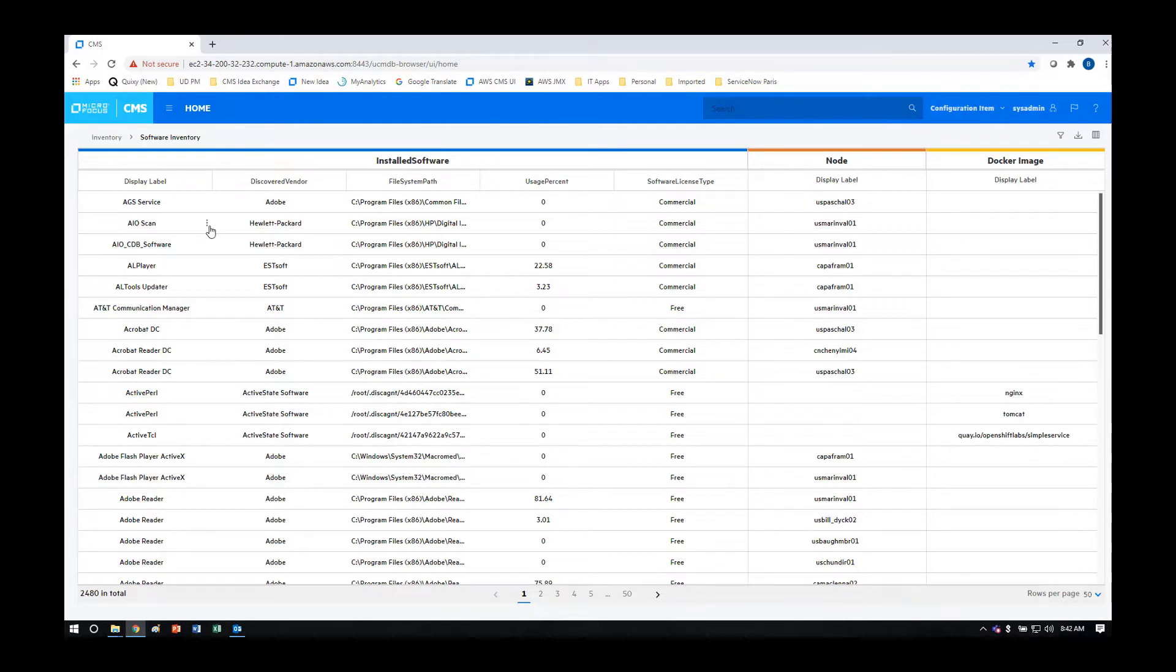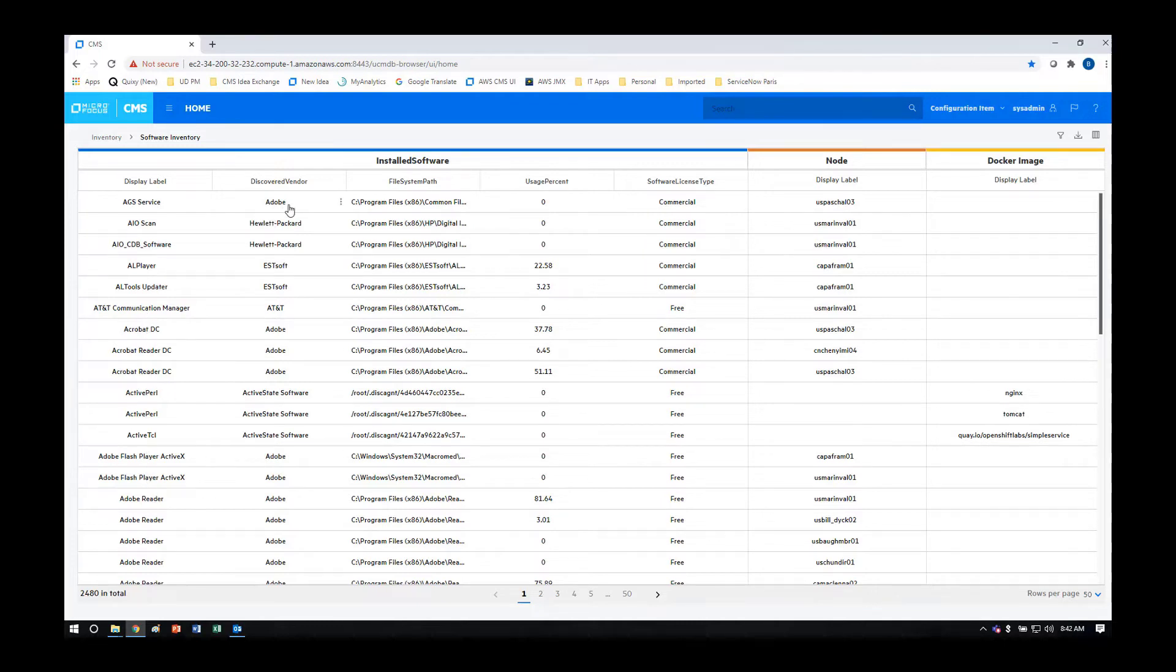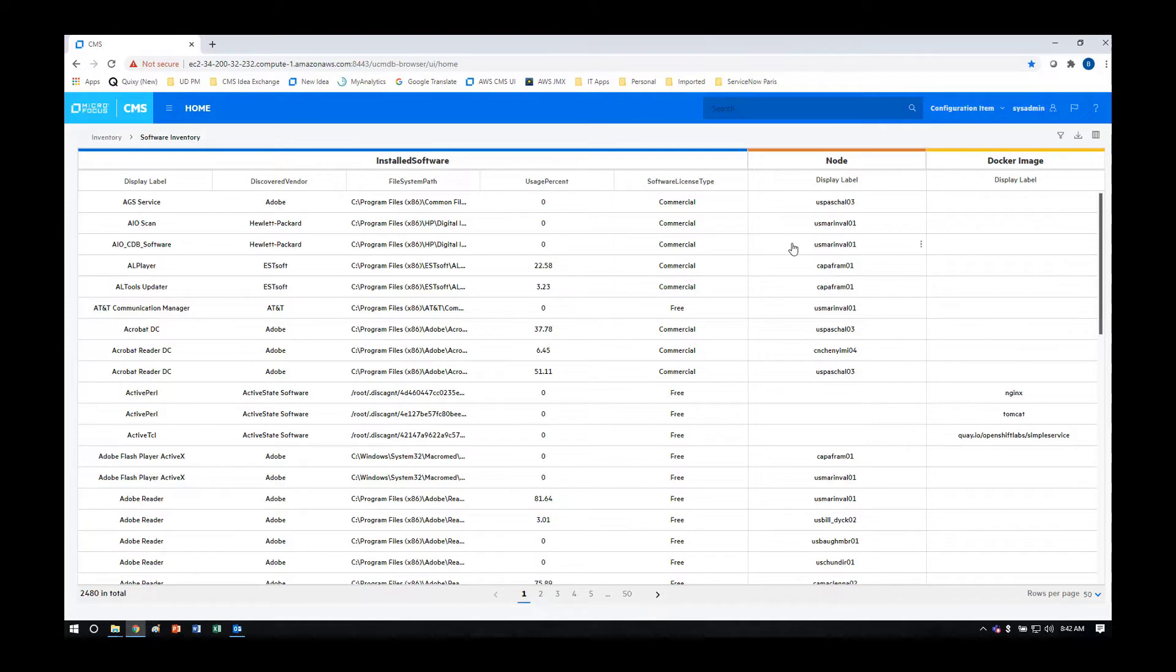These installed software elements are then visible on this report. You can see the list of installed software, what vendor published it, where it's installed, the usage percentage, and the type of software, whether it's free or commercial. We also show the node to which that software is installed.